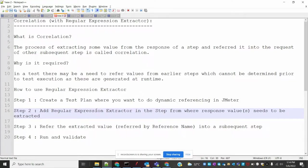What is basically correlation? Correlation is the process of extracting some value from the response of one step and referring it into the request of another subsequent step. You send a request, get some response body or response data, extract that data and save it into a variable, then use that variable value in a subsequent request — that is called correlation.